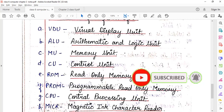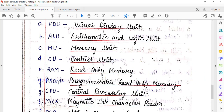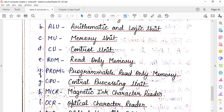ROM stands for Read Only Memory. PROM means Programmable Read Only Memory. CPU stands for Central Processing Unit.